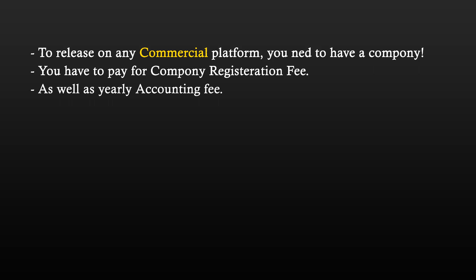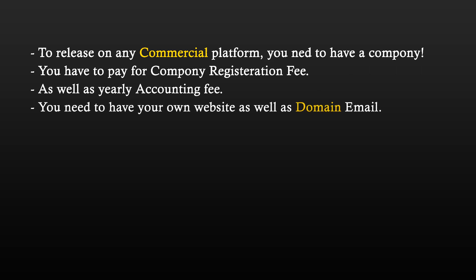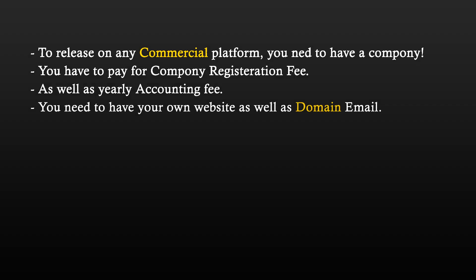Unless you can find a free accounting app and do it yourself. Then, there is the matter of having your own website and a domain email address. Many companies require you to have an email address that ends with a unique domain in order to communicate with them. So, website fees are something to look out for.